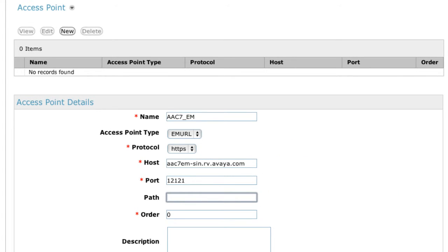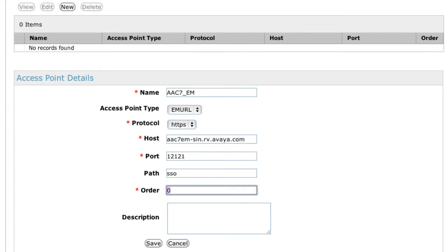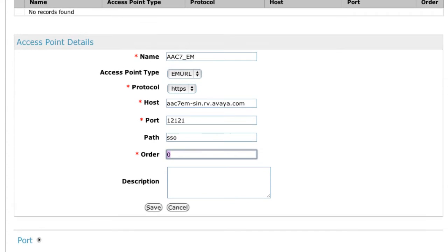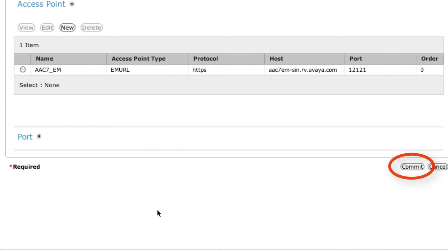The path needs to simply be SSO — no forward slash, no other characters, simply SSO. The order would be zero again. Don't forget to click the Save button, and finally you're ready to click Commit.